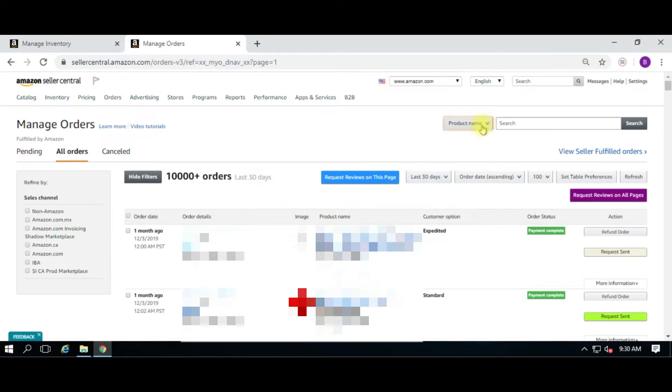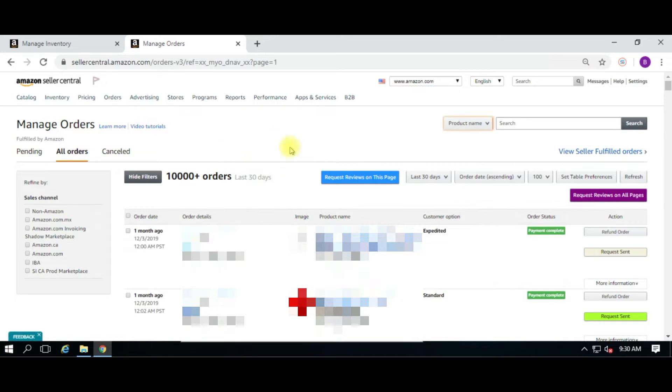If you change the product name or the SKU or the ASIN up in here and you hit search and it changes the screen, it's going to request for those particular products. So you could do it based upon ASIN, you could do it based upon product name, or just by date.